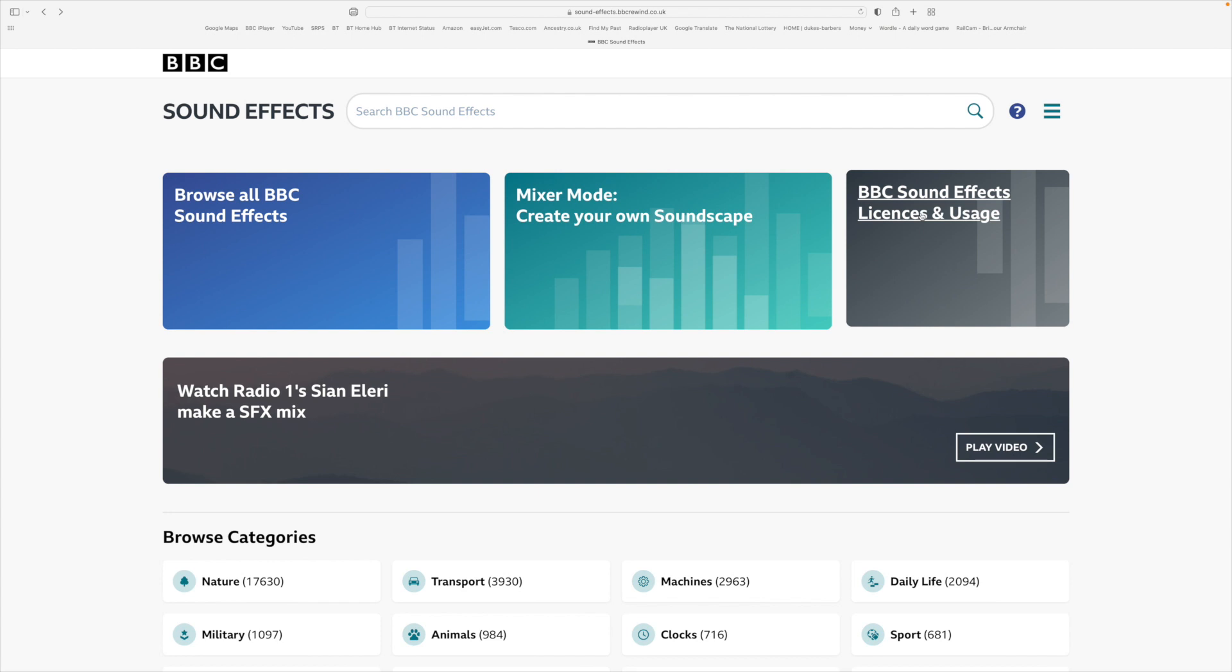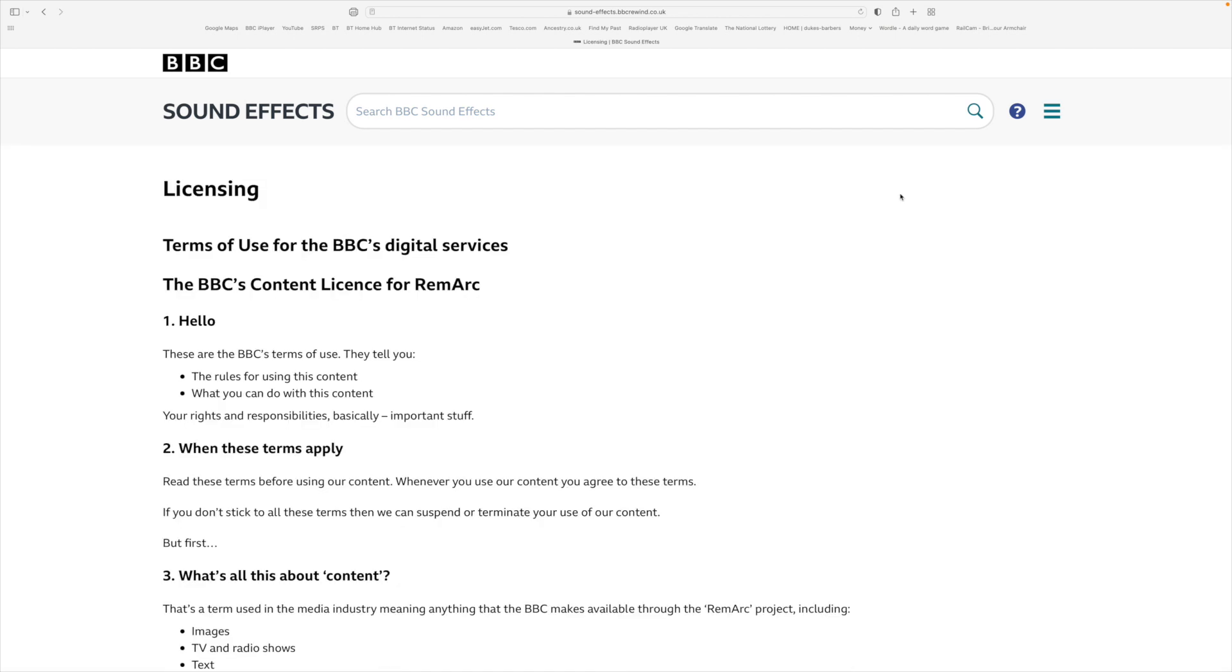On the far side here is a section to have a look about license and usage. I do commend you to go and look at it just so you check for yourself how you may or may not use the sounds that are downloaded.